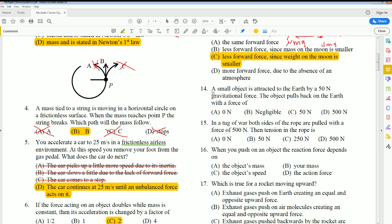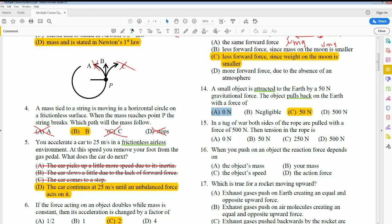Number 14: An object is attracted to Earth by a 50-newton gravitational force. The object pulls back on Earth with also 50 newtons force. This is based on Newton's third law — if one object pulls with 50 newtons, the equal and opposite force pulls back at the same amount. The net force would be zero since the forces are equal and opposite.